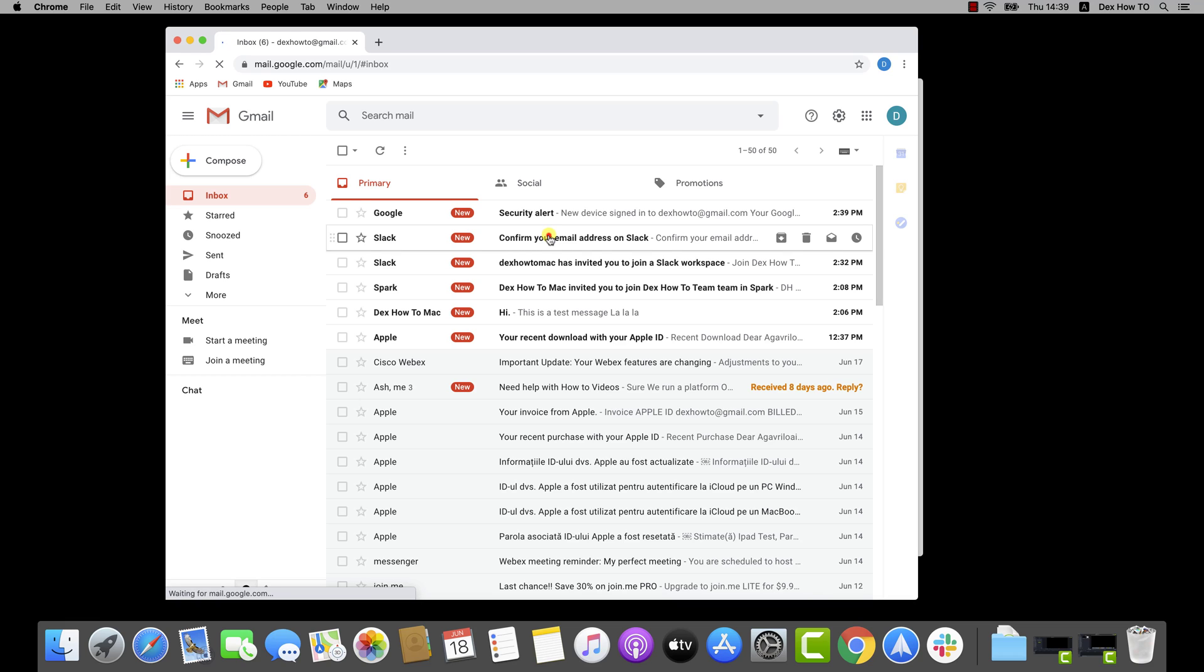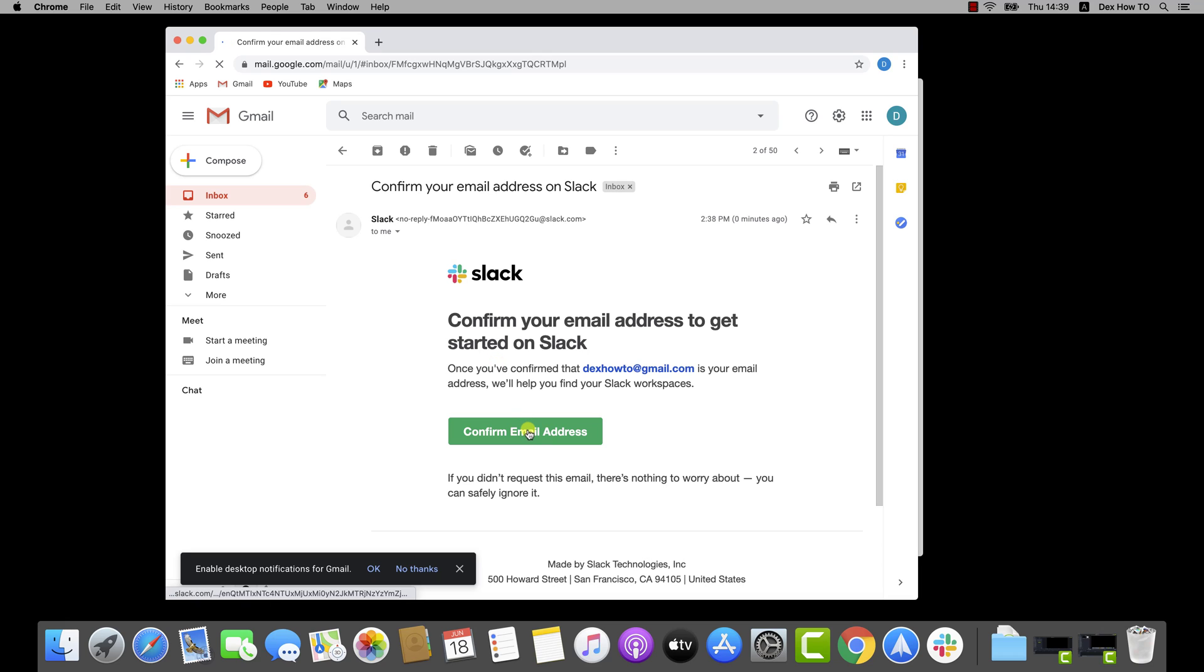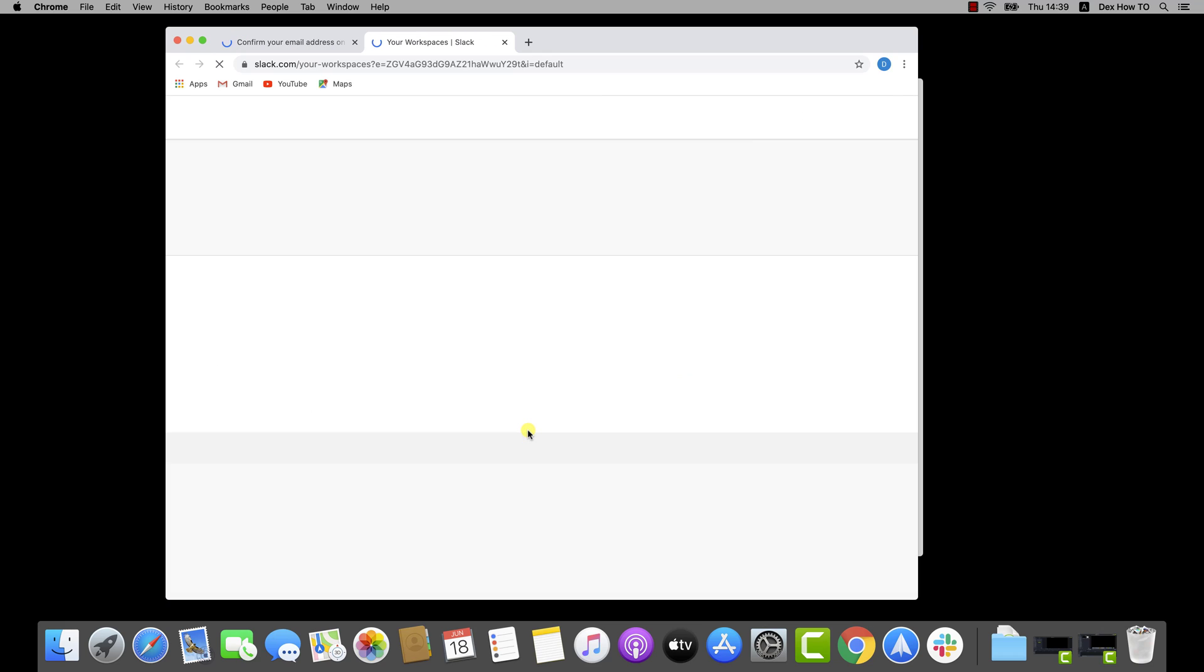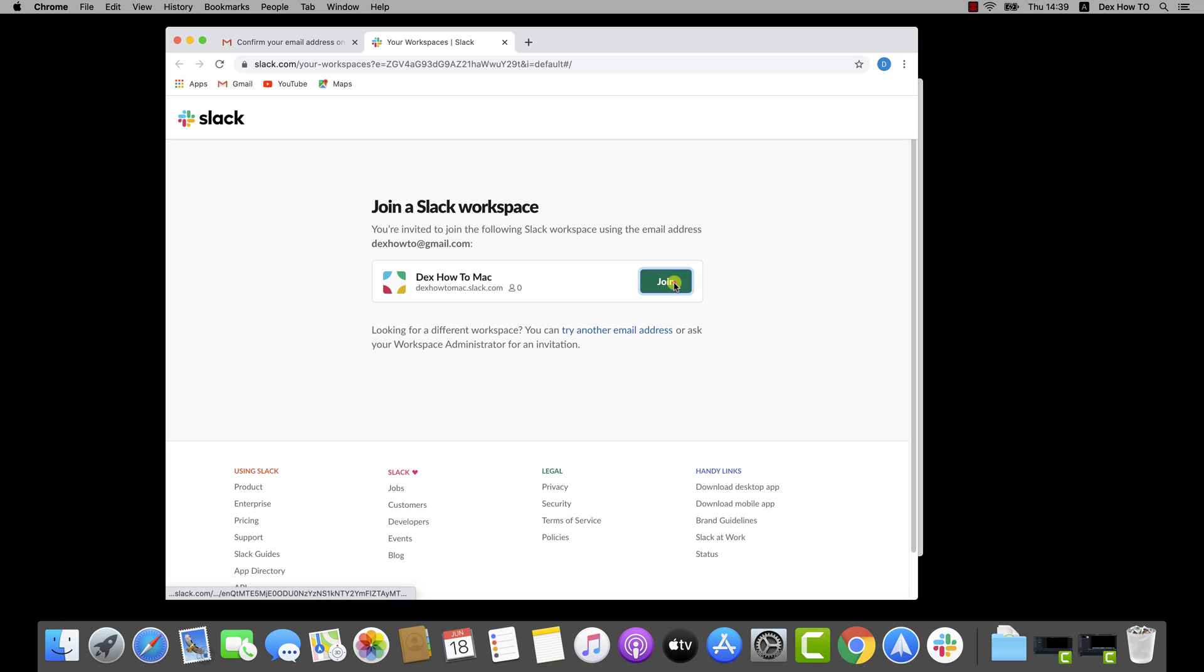Click on that email. Click Confirm email address. Now you will see the workspaces you were invited to. If you wish to join the community, just click on Join.